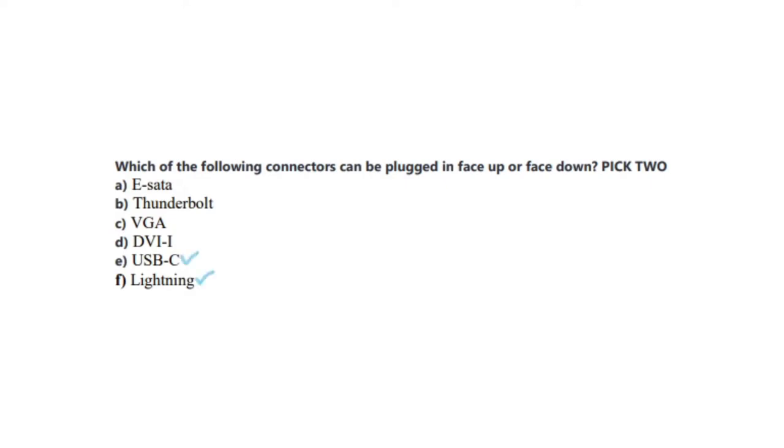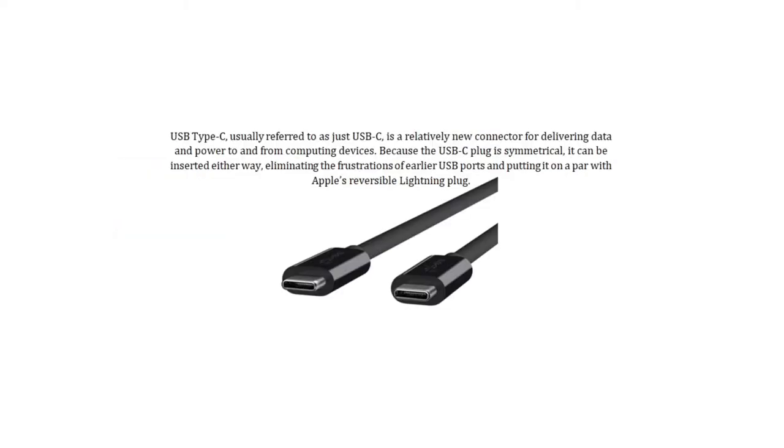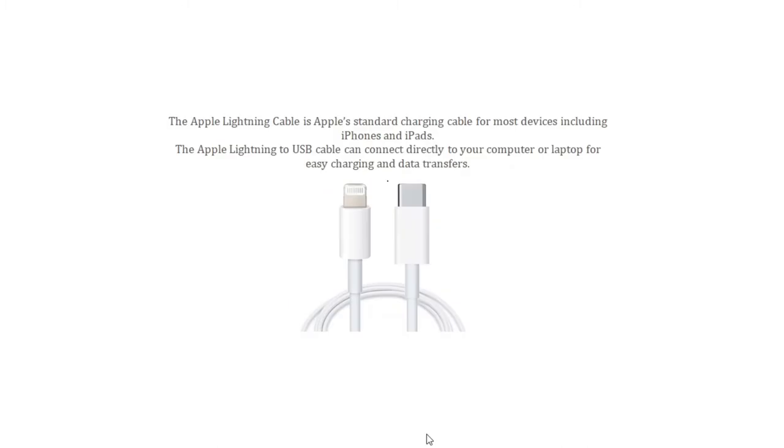And the correct answers are E and F, USB-C and Lightning. USB Type-C, usually referred to just as USB-C, is a relatively new connector for delivering data and power to and from computing devices. Because the USB-C plug is symmetrical, it can be inserted either way, eliminating the frustrations of earlier USB ports and putting it on a par with Apple's reversible Lightning plug. The Apple Lightning cable is Apple's standard charging cable for most devices including iPhones and iPads. The Apple Lightning to USB cable can connect directly to your computer or laptop for easy charging and data transfers.